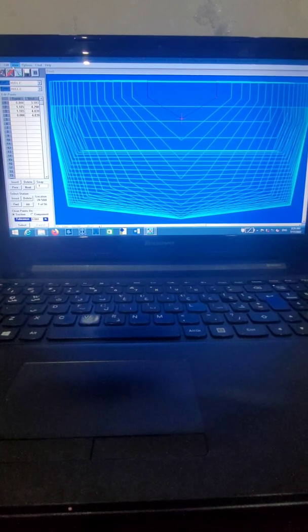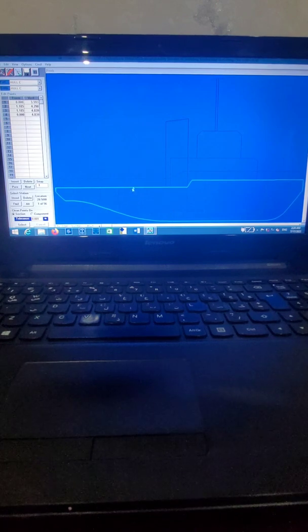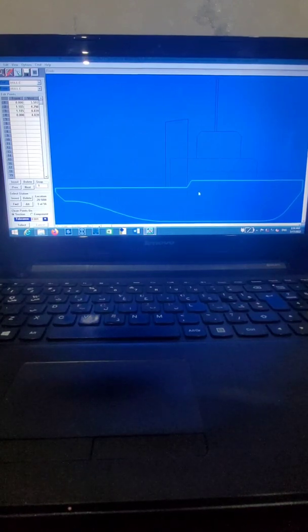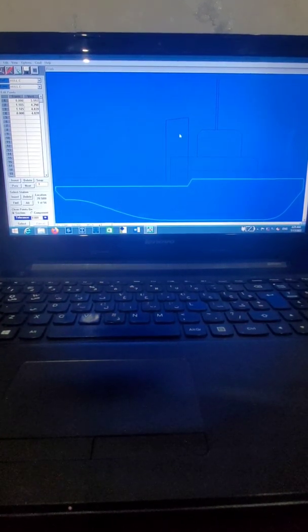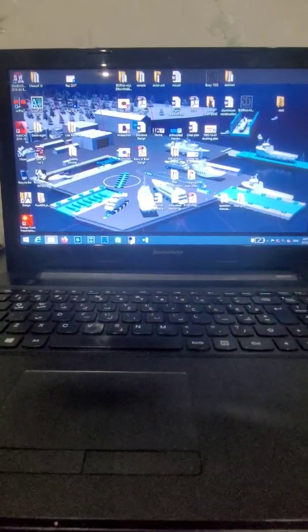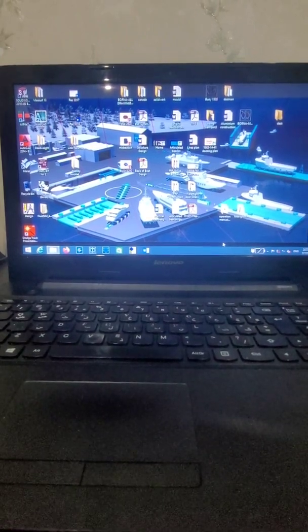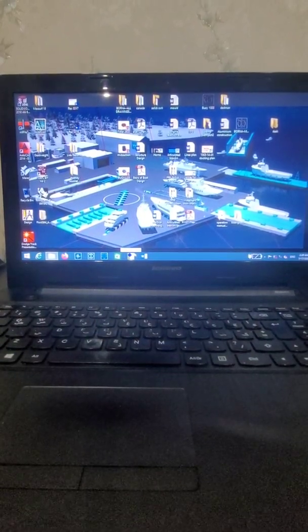The first step in preparing a stability booklet of the ship is modeling all parts of the ship in ModelMaker software. As you can see in the profile view, we model all tanks, hull, sounding pipes, accommodation, bridge, mast, funnel, and all parts of the vessel in ModelMaker software.